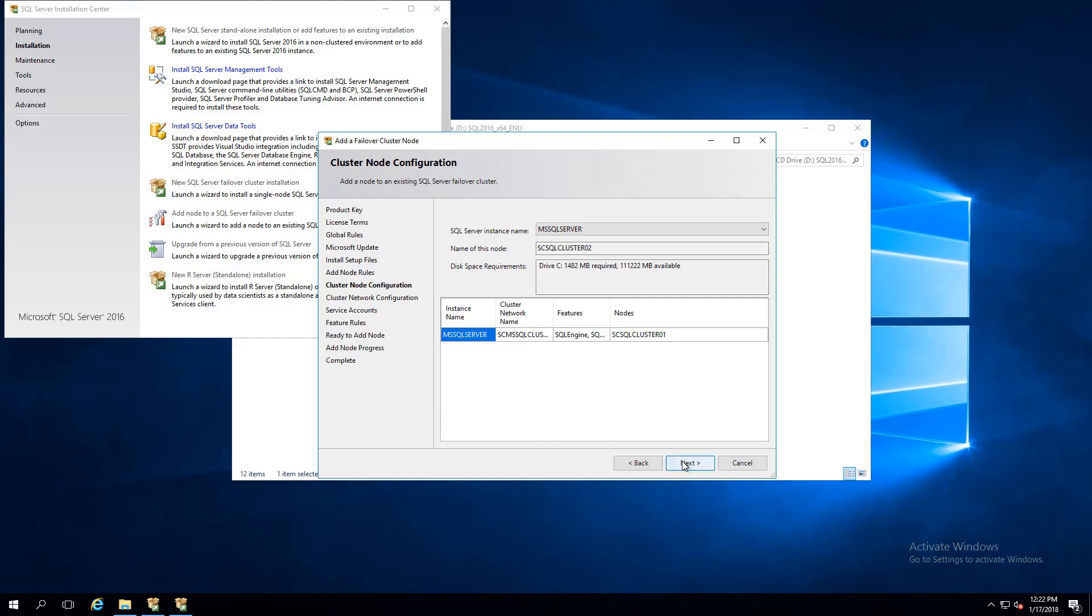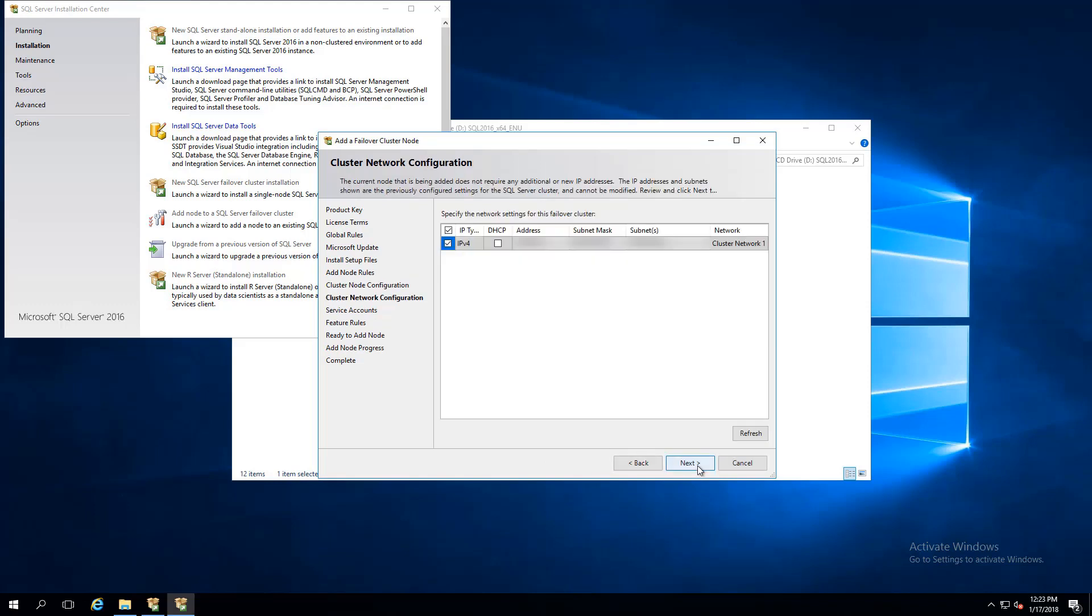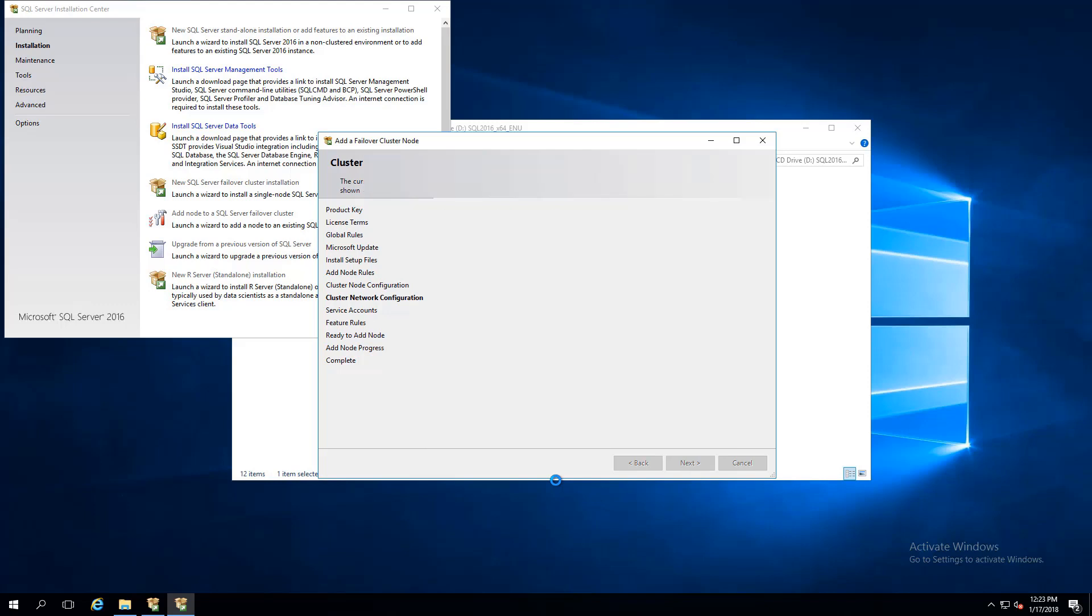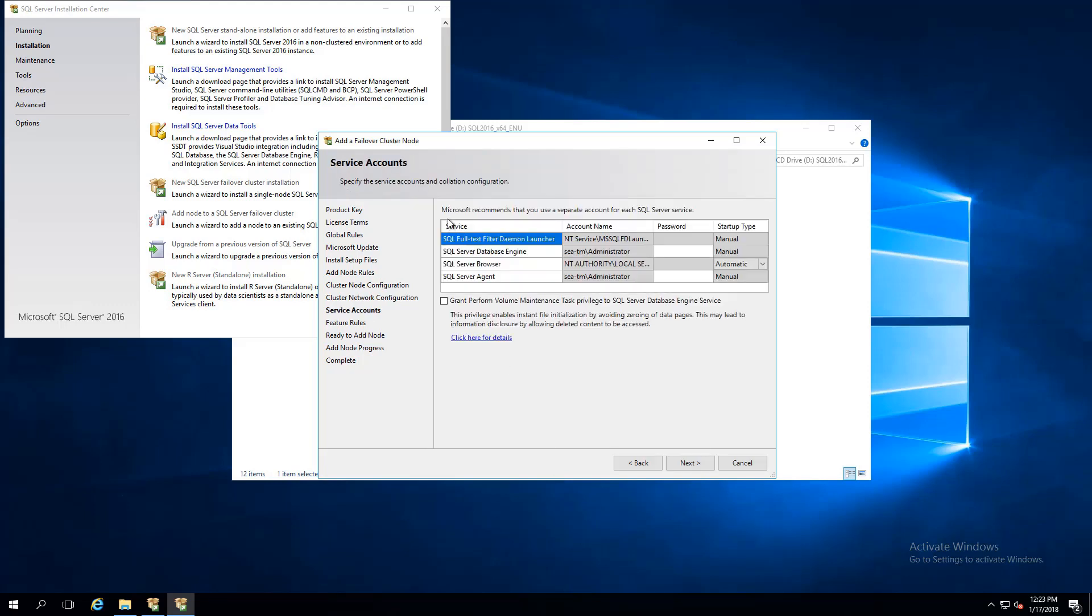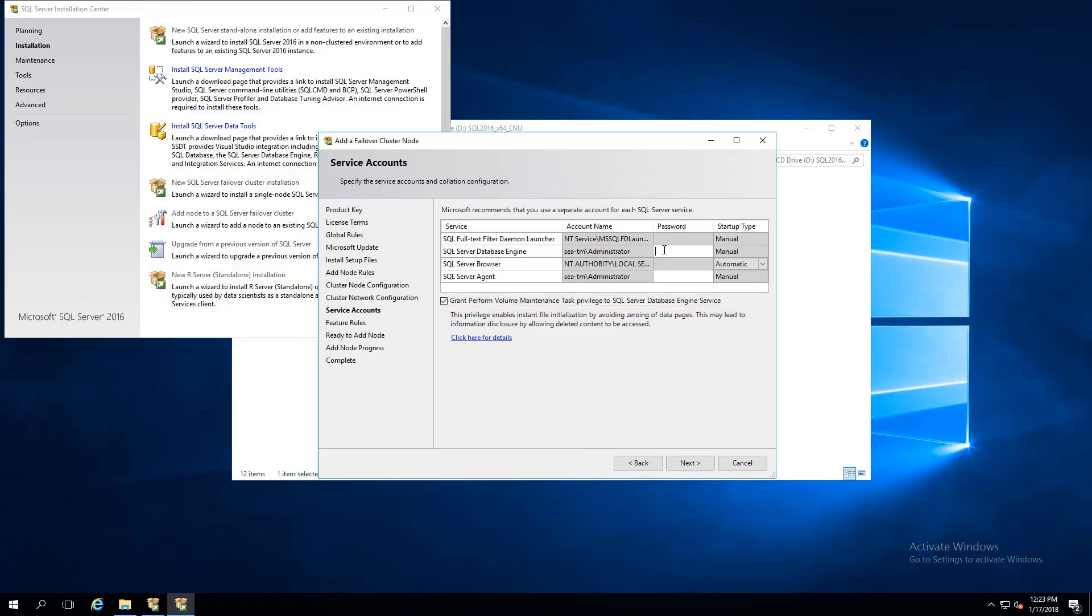As you can see, the setup recognizes the failover cluster from node 2. Again, under Service Accounts, grant volume maintenance task privileges to the SQL Server engine. Now we've just added another node to our failover cluster instance.